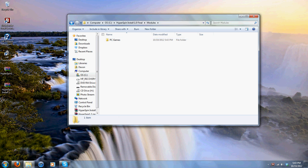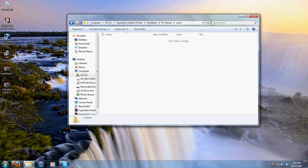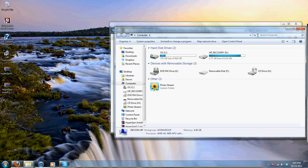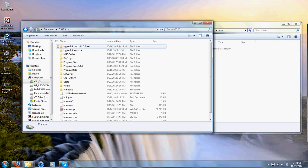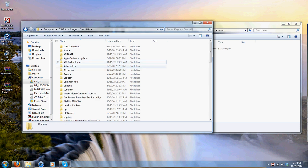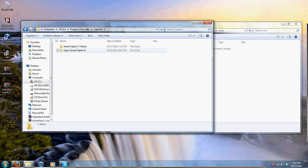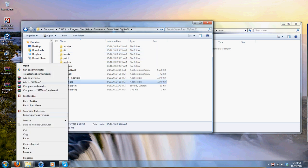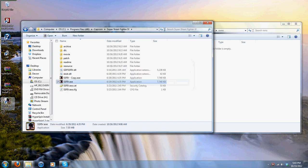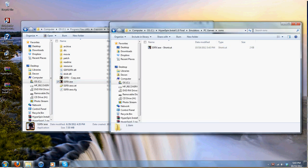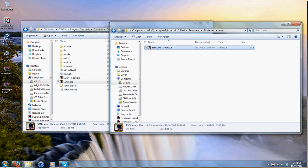Now go back into the Emulators folder, back into PC Games, and back into Roms. Open up another Windows window and go to where you have your PC-based game installed. I'm going to do that right now — Capcom Super Street Fighter 4. Go down here, create a shortcut — it's probably going to send it straight to the desktop, so just hit Yes. Drag this into your Roms folder. Now you're going to rename this: get rid of all the extra text and just leave the title.